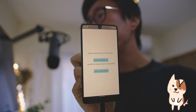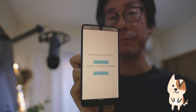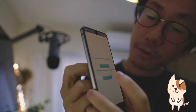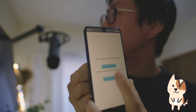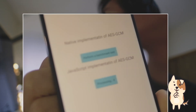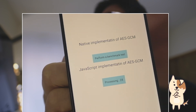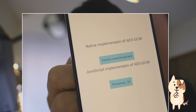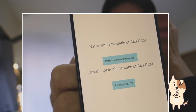Now I'll test on an Android phone as well. First I'm going to run the JavaScript implementation. It's slower than the iPhone because this Android phone is kind of old.